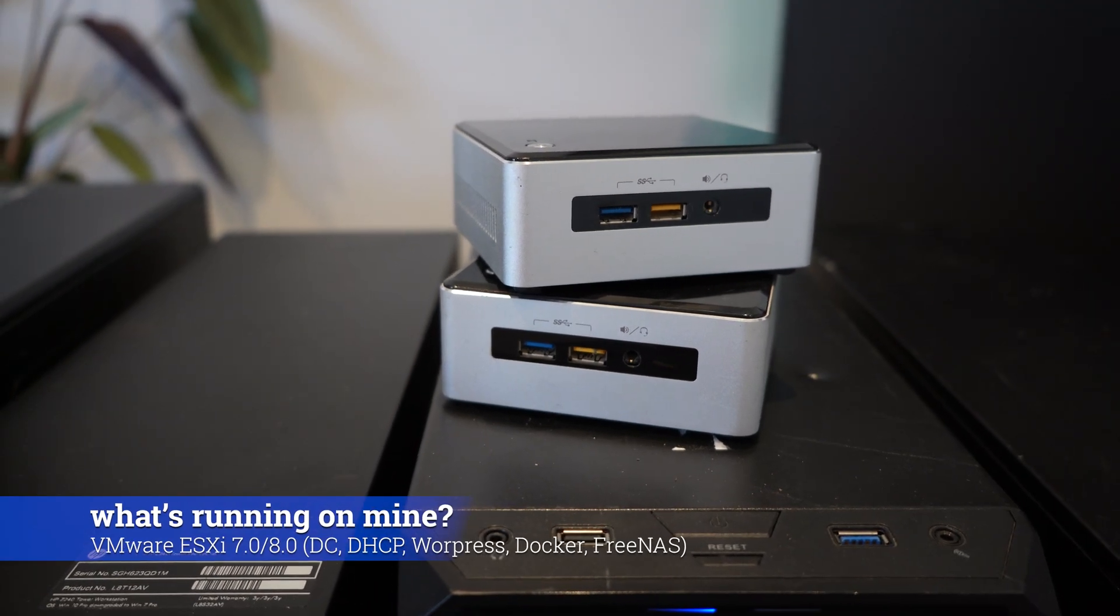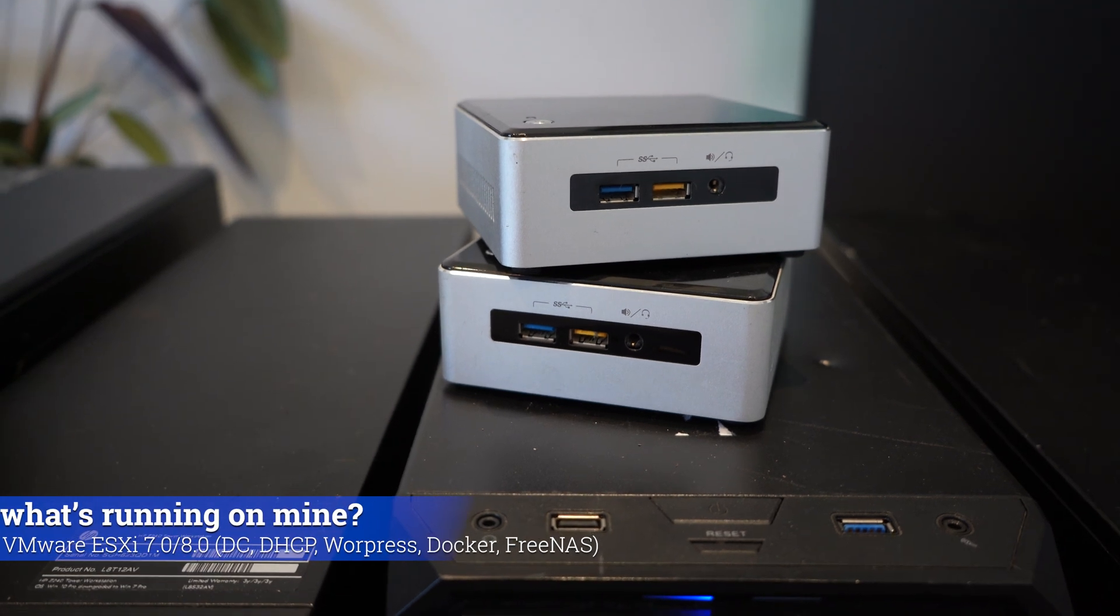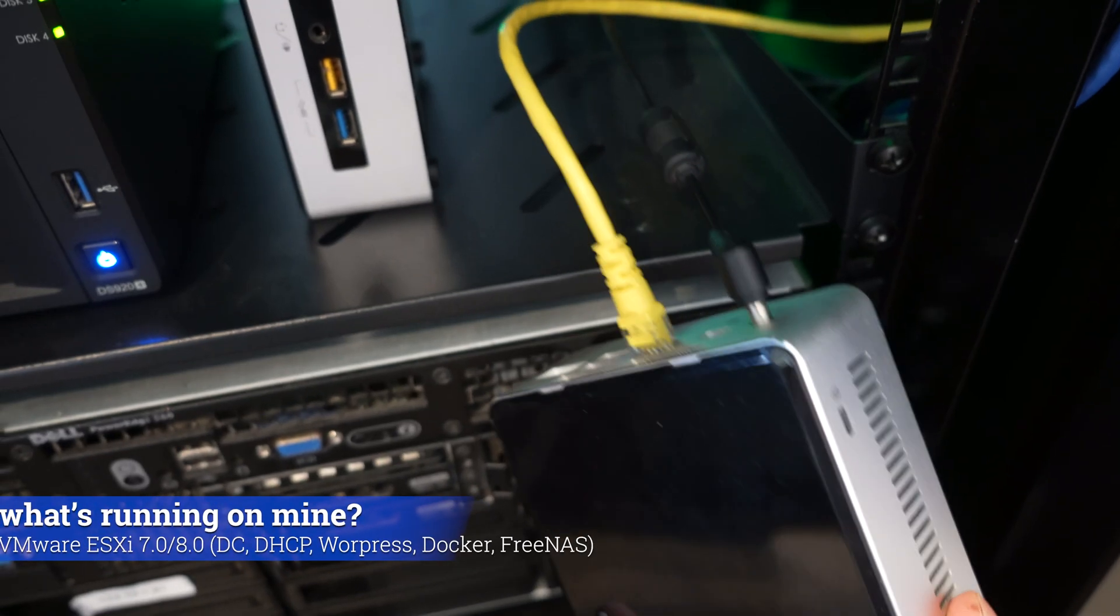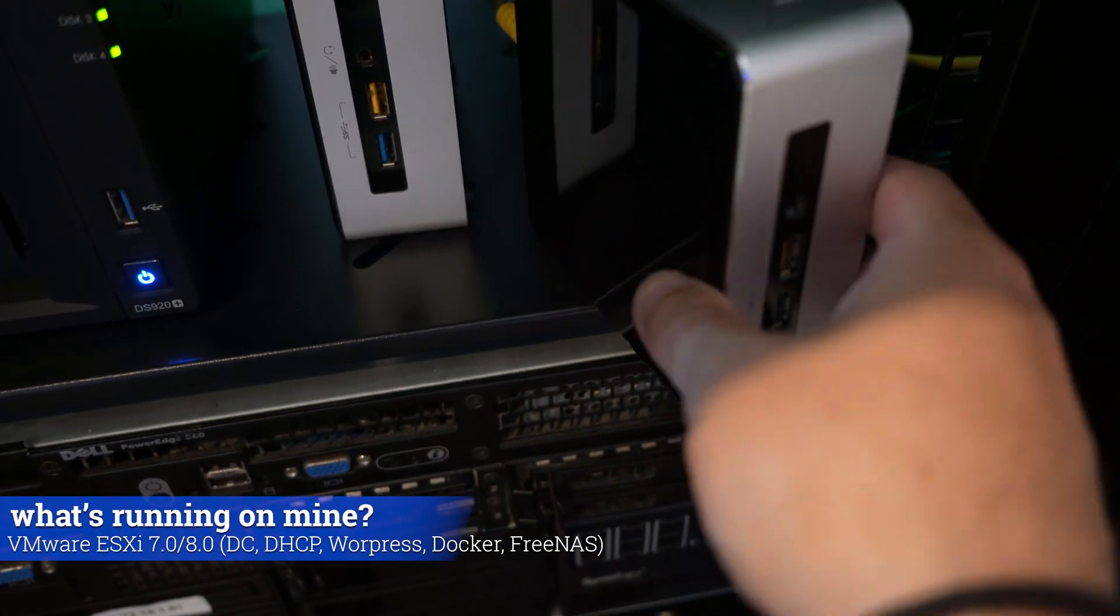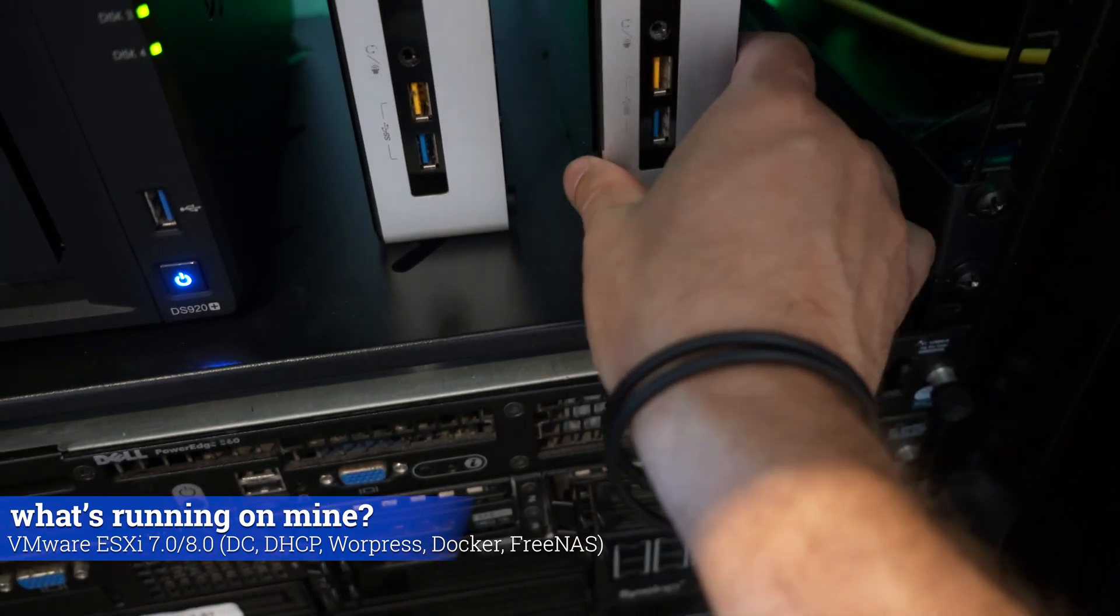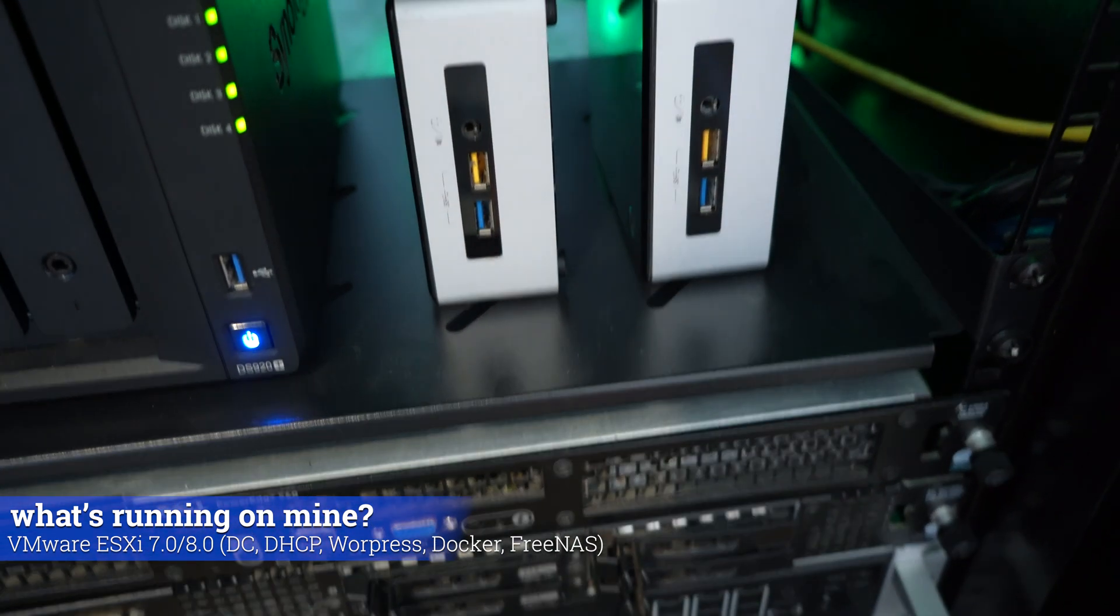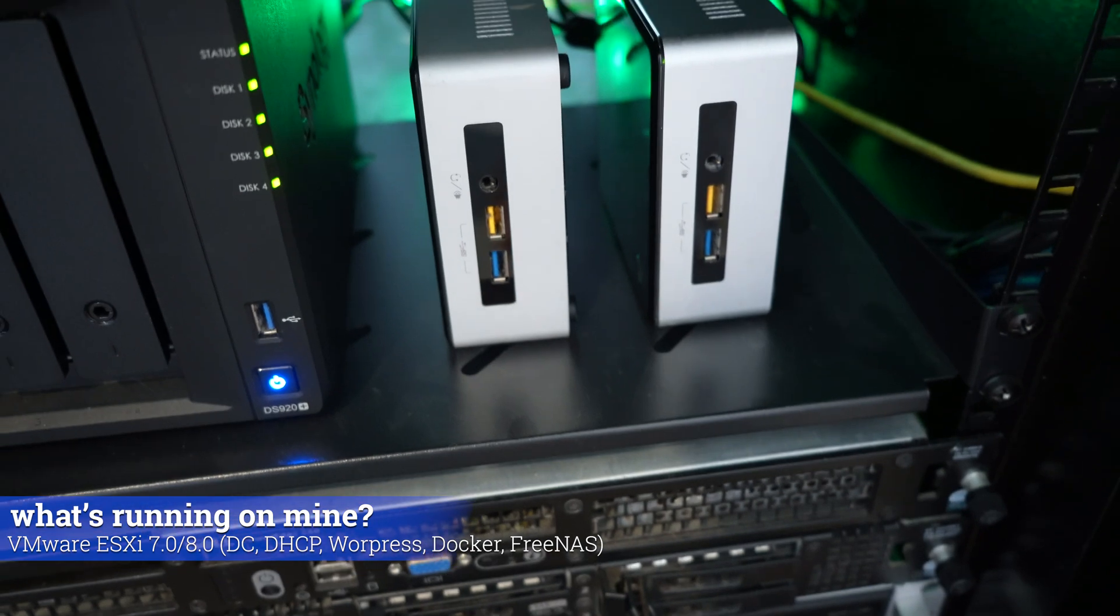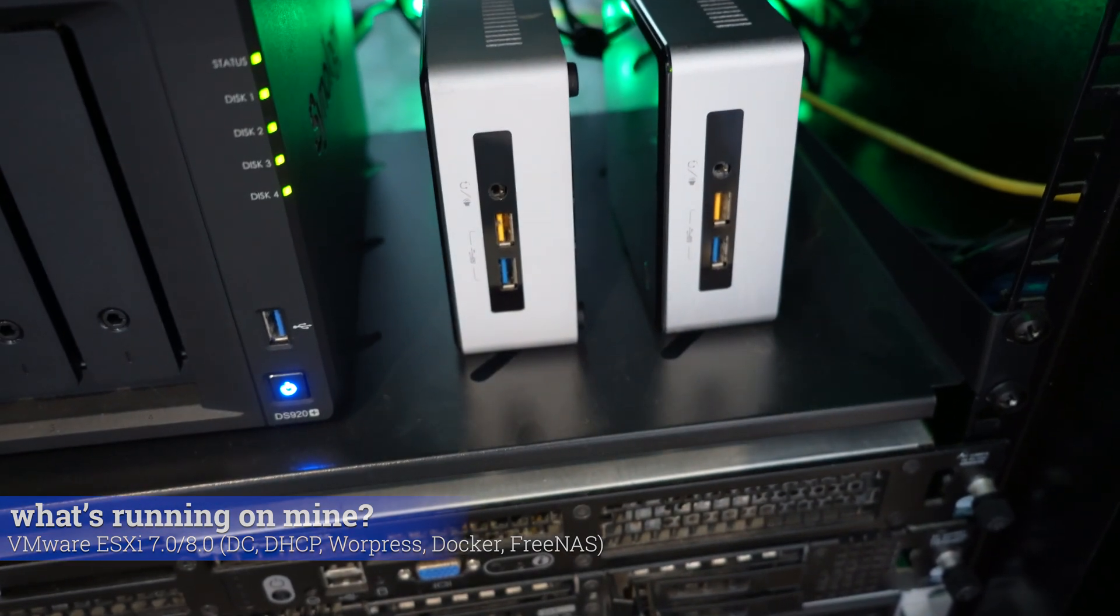I've got VMware's ESXi running onto these, Version 7 and Version 8 on one of the other ones. Then I can just plug them into my network and build virtual machines of all different shapes, sizes, and configurations to my heart's delight.